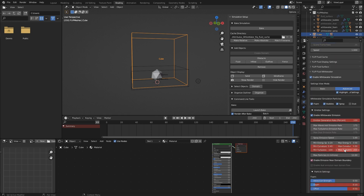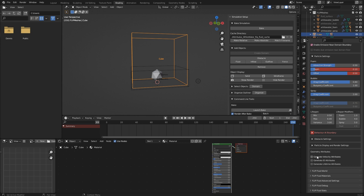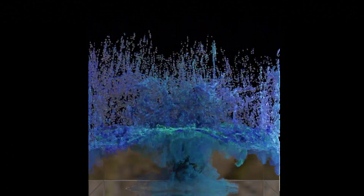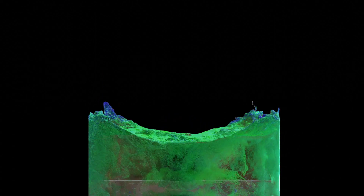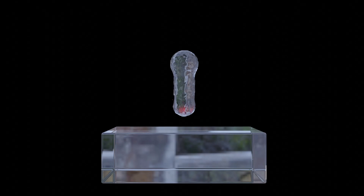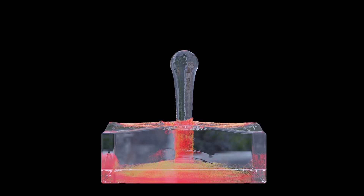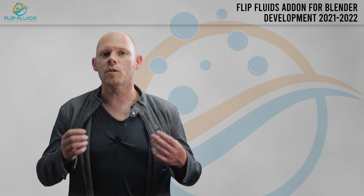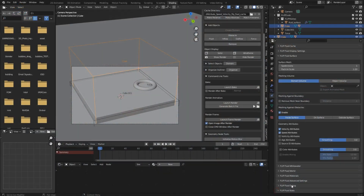There are some more attributes for white water particles. Open the Flip Fluid White Water panel and scroll down to the Geometry Attribute field. Activate the attributes you would like to use before baking, and after baking a working geometry node setup is required. The lifetime attribute makes it possible to colorize particles over their lifetime. The velocity attribute colorizes particles depending on their velocity, and in a geometry node setup you can use velocity attributes to generate motion blur. Note that some attributes are faster in calculations than others, and some will need more disk space — how much will be visible in the stats panel.